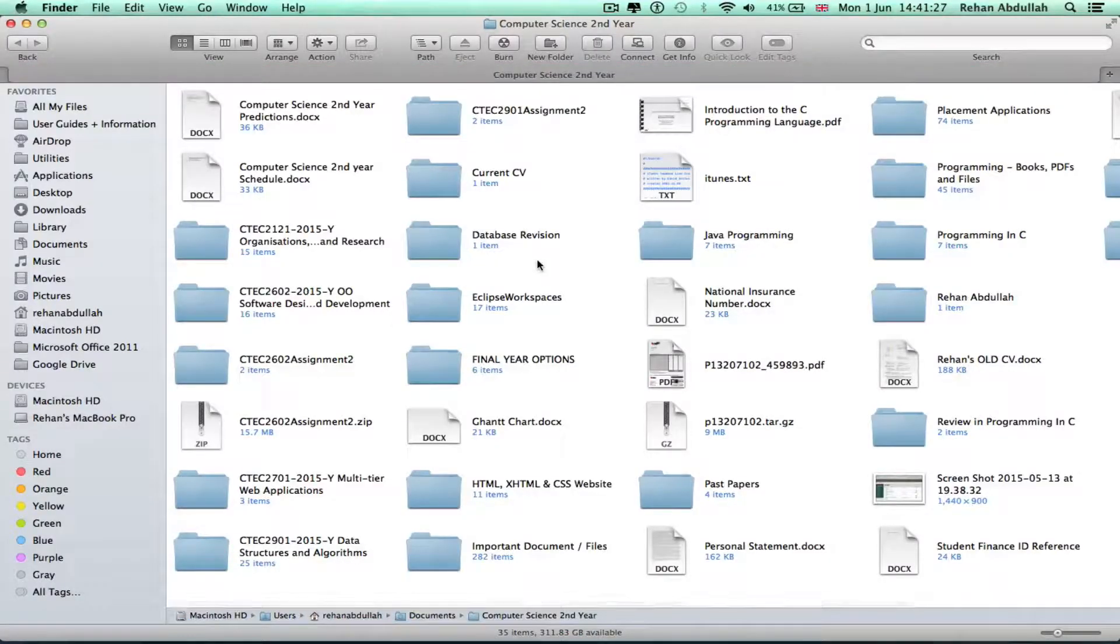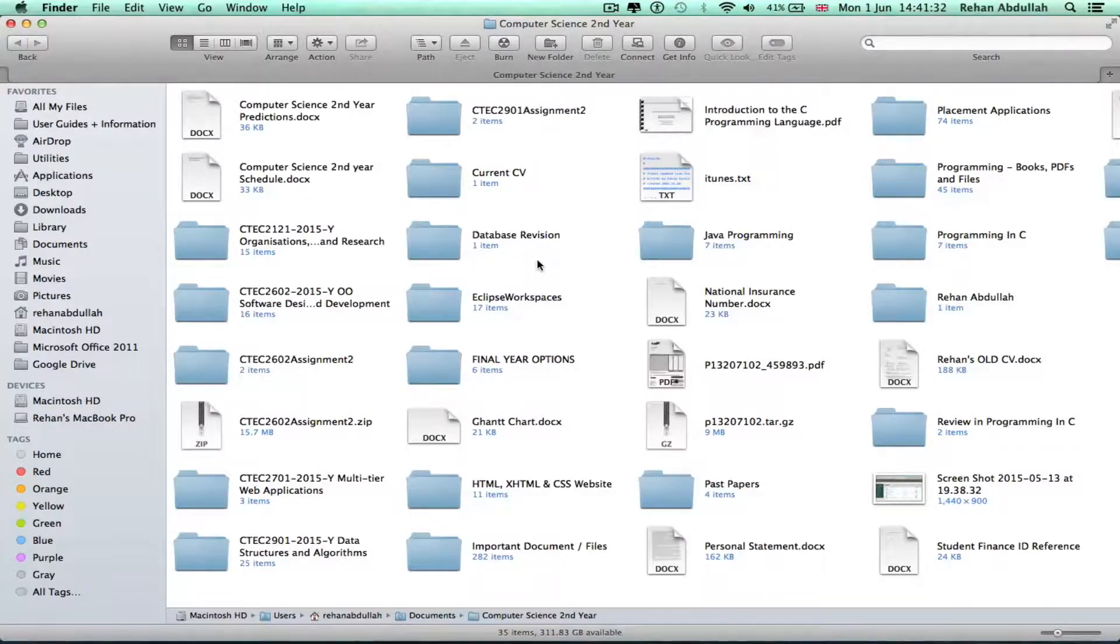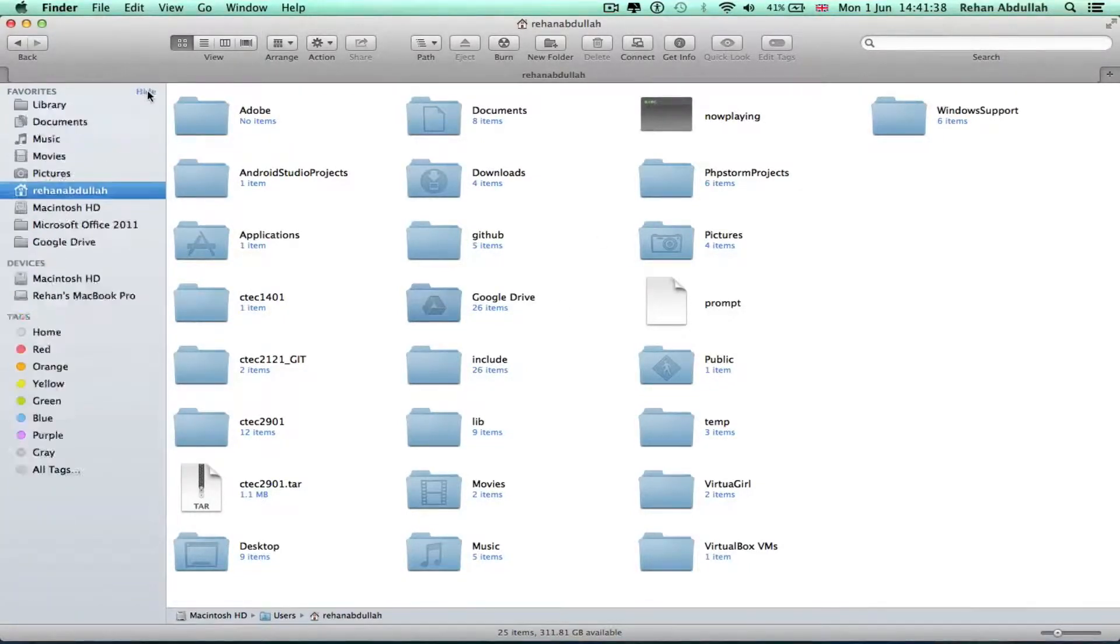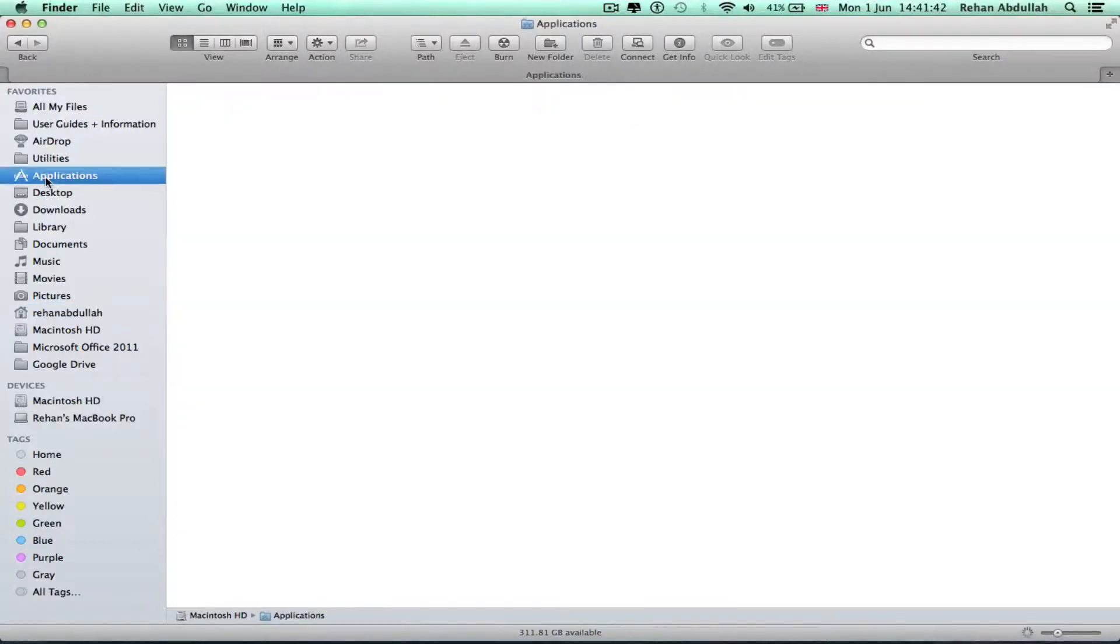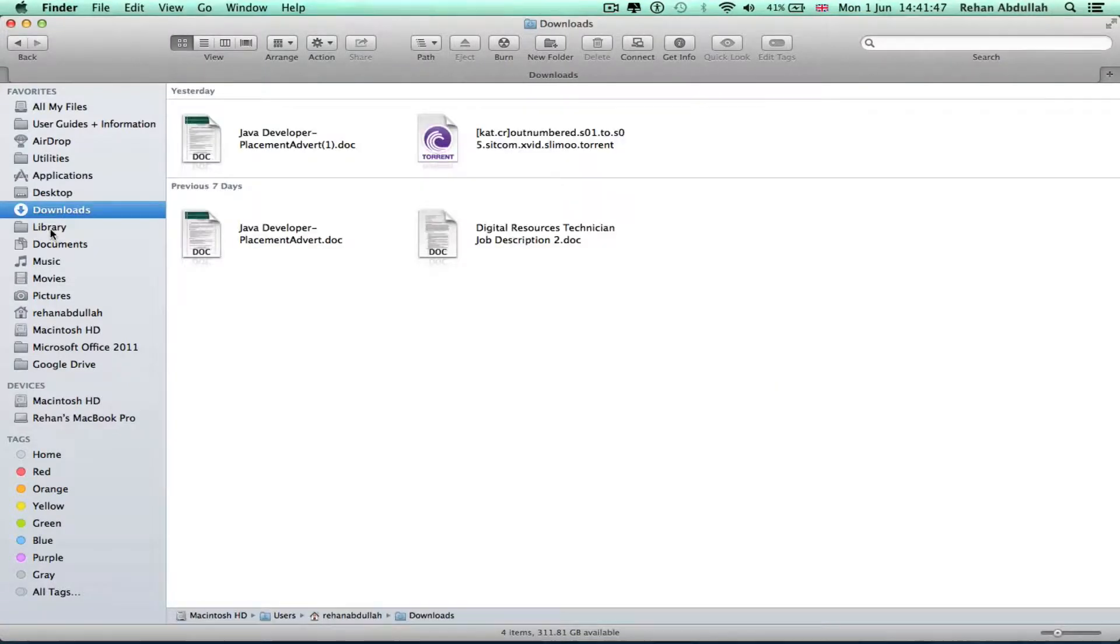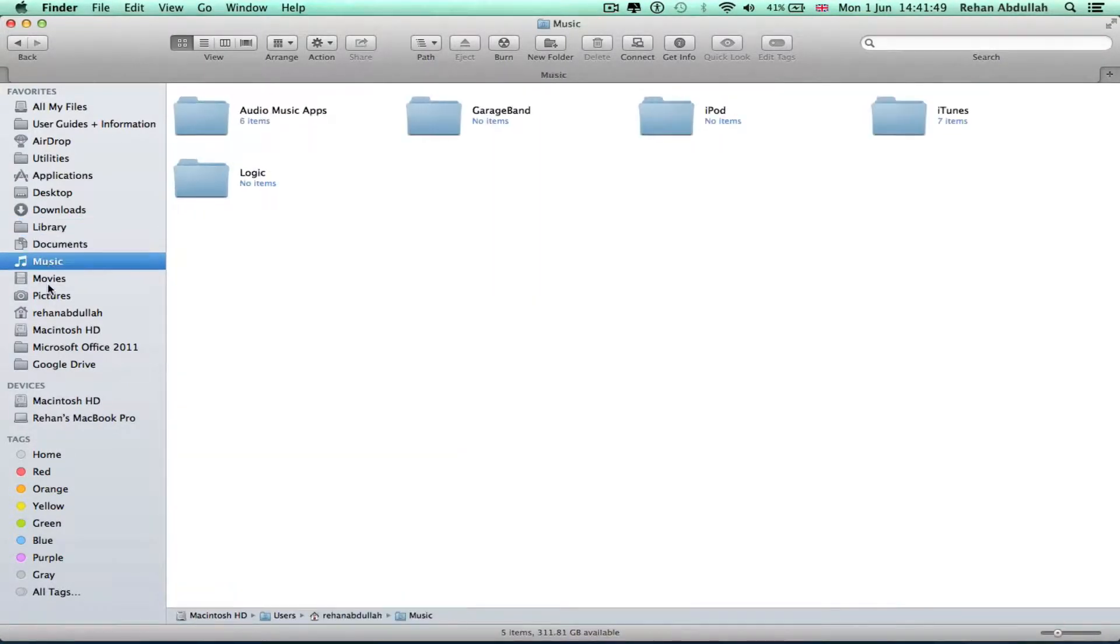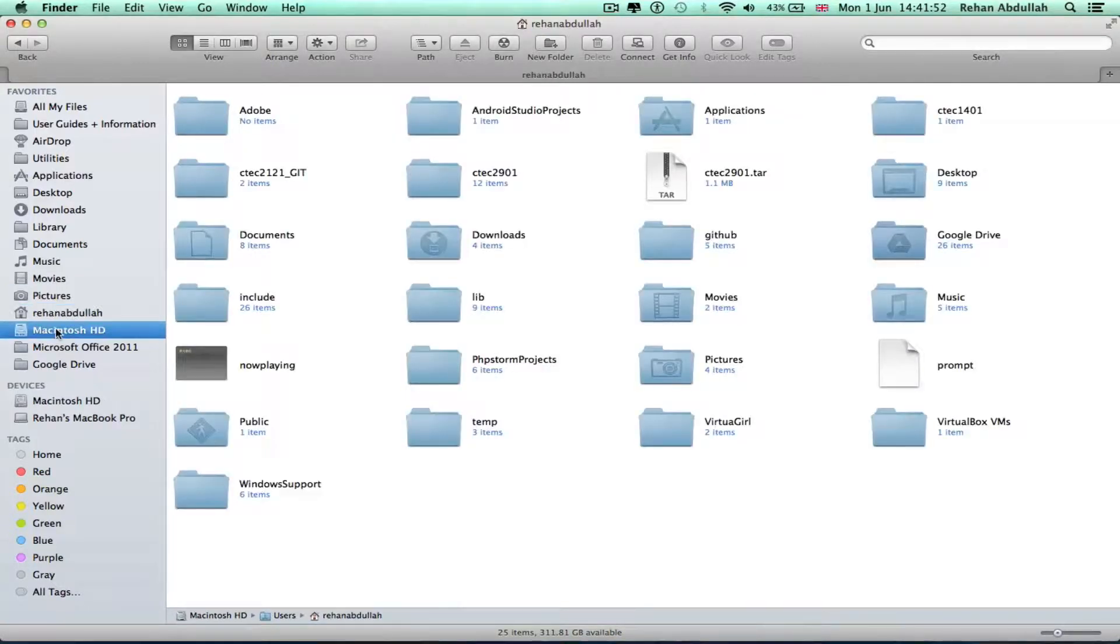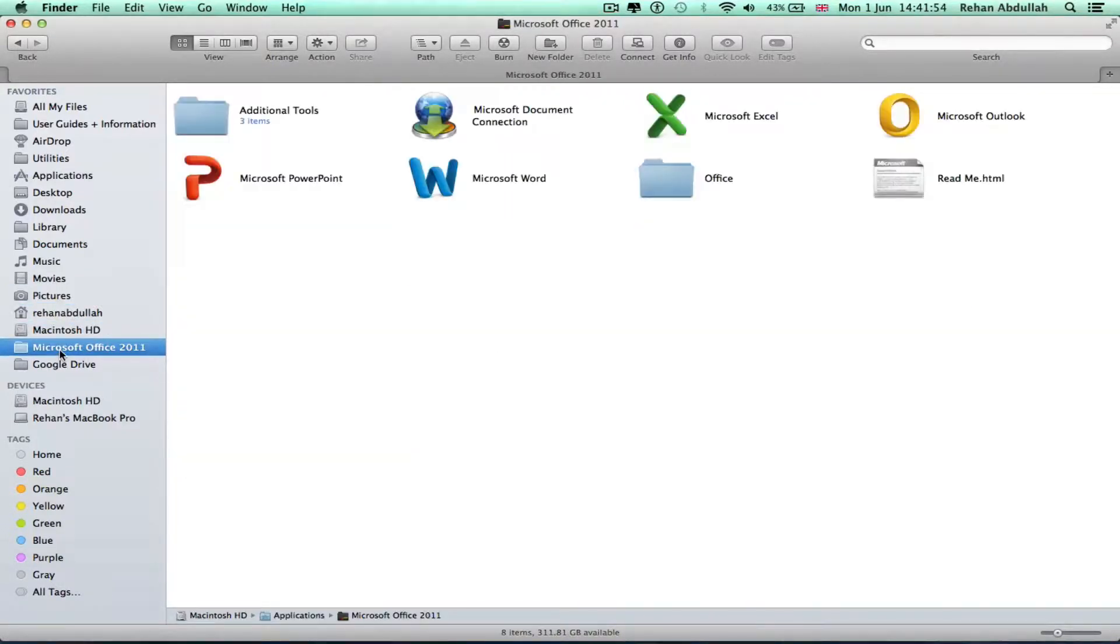Go to Finder. Finder is the best place to store your work documents, music, movies, pictures. Your home directory is also here as well. That's my home directory. I like to have my favorites, all my files, AirDrop, utilities, applications, the desktop.